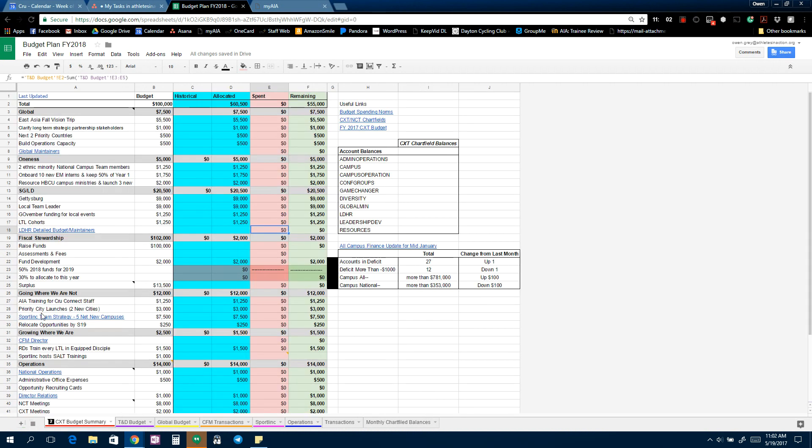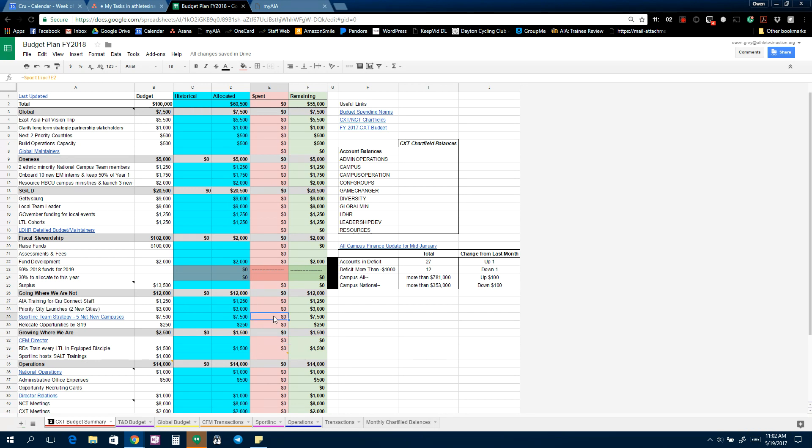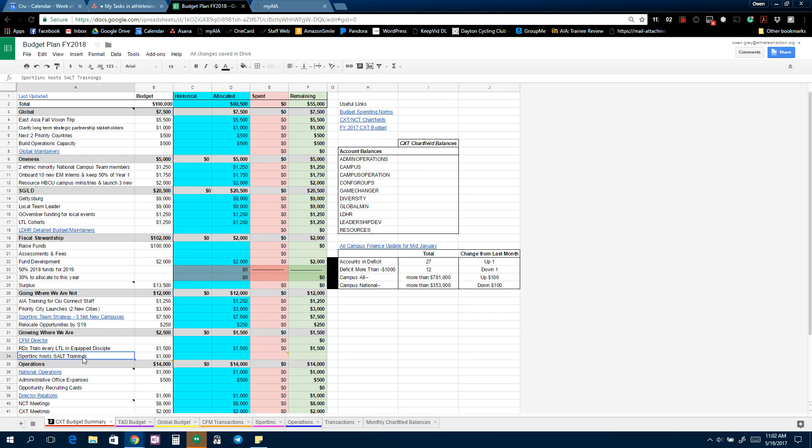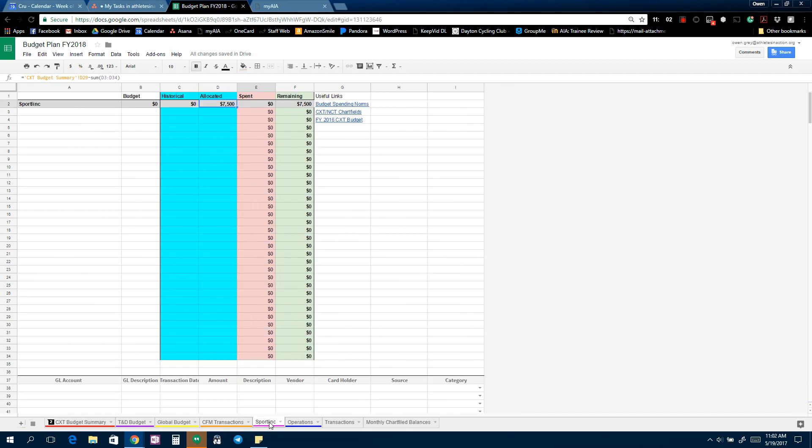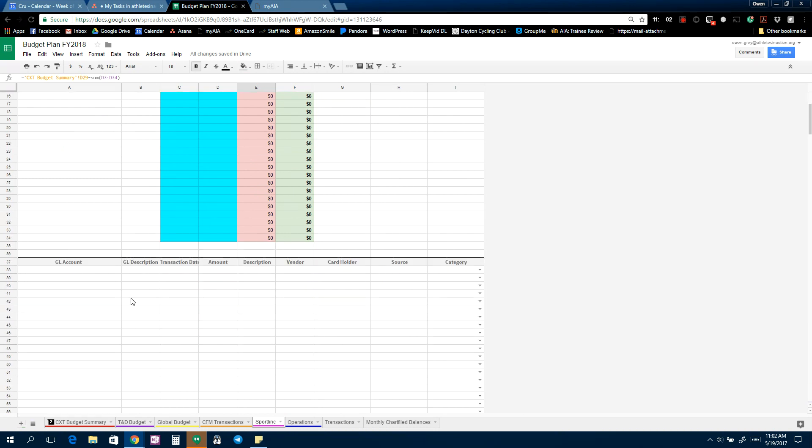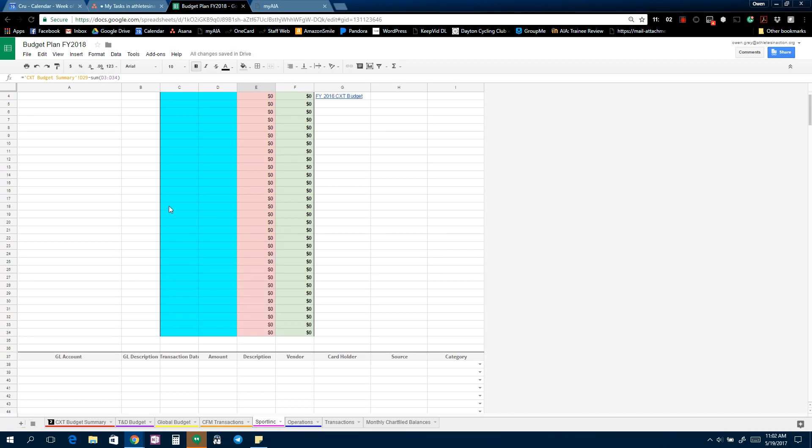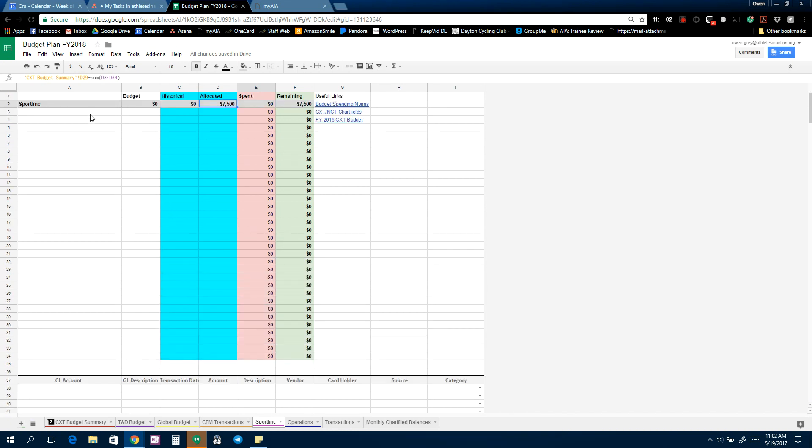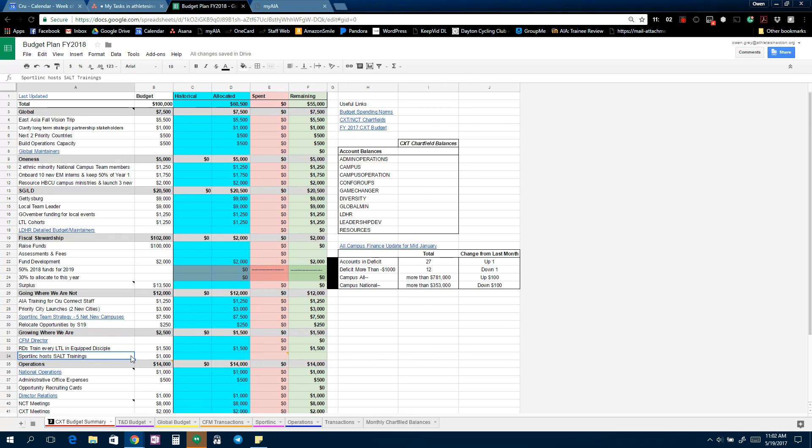And then you can see the total will sum into line 32 right here. So for Sportlink, Sportlink has two on here. One is line 29 will be your main one, and then your totals for SALT trainings will be here.